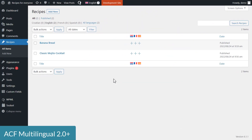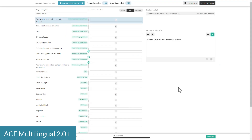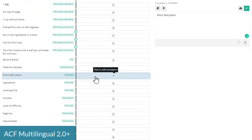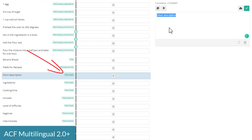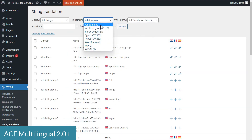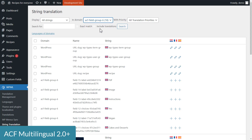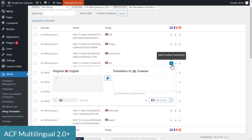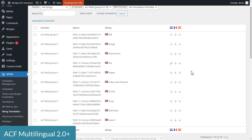And now it's all so much easier! Simply translate one of the posts that use the ACF fields in question, and you can easily translate them with the rest of the content using WPML's Advanced Translation Editor. Alternatively, you can go to WPML String Translation, select the ACF field group domain, and all your field titles, labels, and labels for choices will be available there for translation.